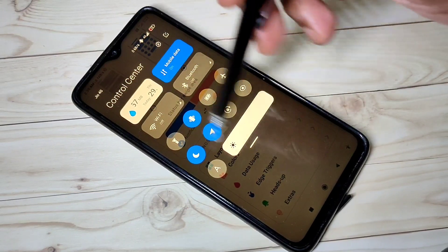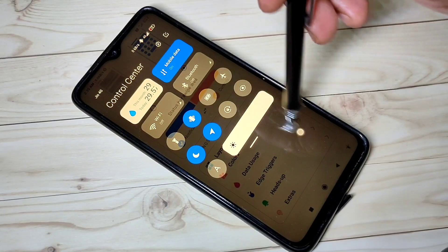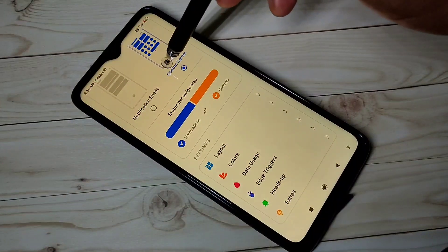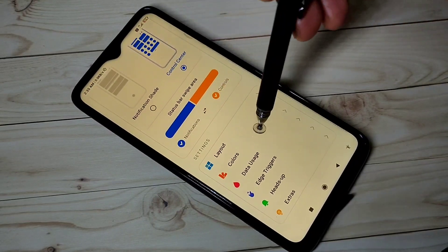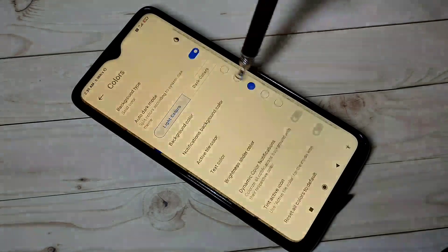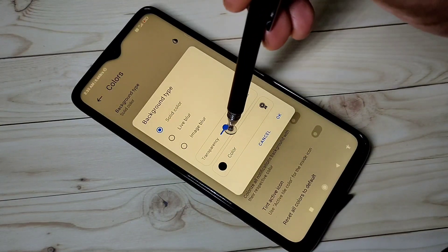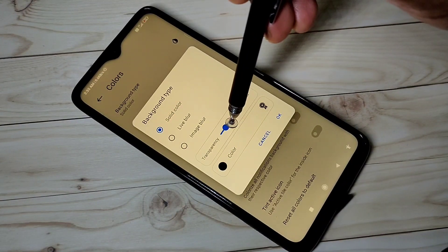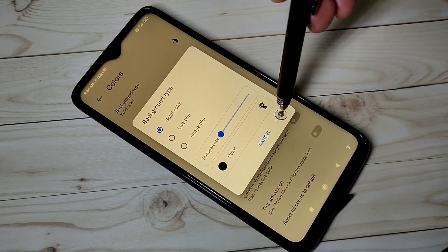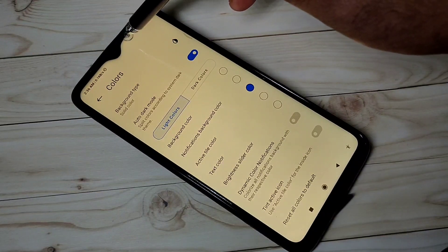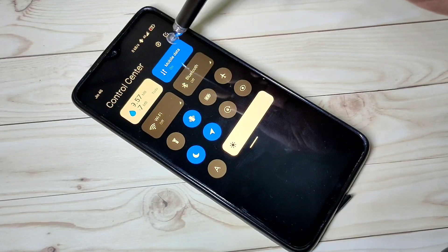If you don't want this transparent background, in MI Control Center tap on Colors, then tap on Background Type. Here you can see Transparency — just make it 0, then tap on OK. Now it looks good.